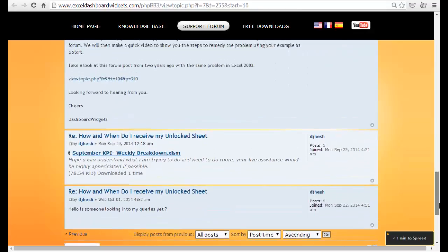What we've done is we've asked DJ Hesh to upload the dashboard he's having trouble with, the widget he's having trouble with. As always it's a lot easier to help people out with a small video showing them how to solve their problems, so here we go. Apologies as well DJ Hesh for taking a while to get back to you - we've been a little bit busy these last couple of days.